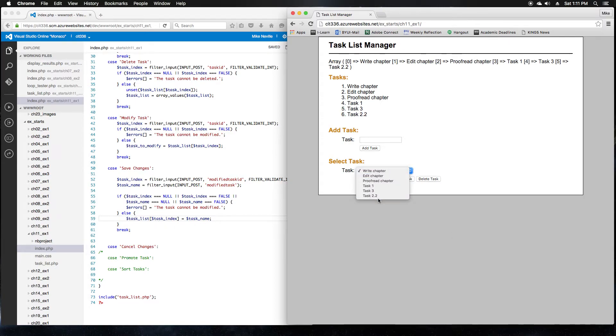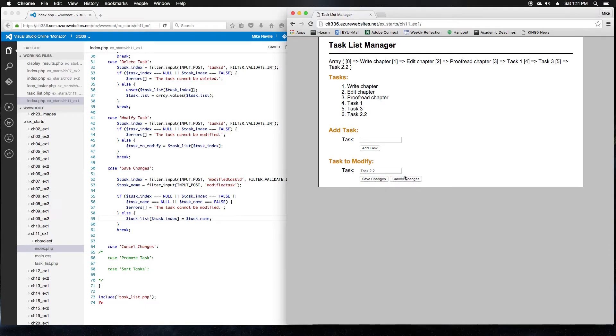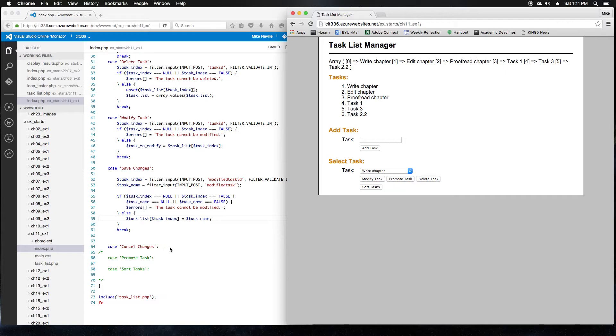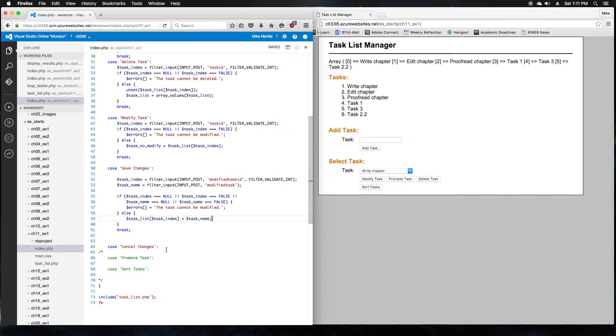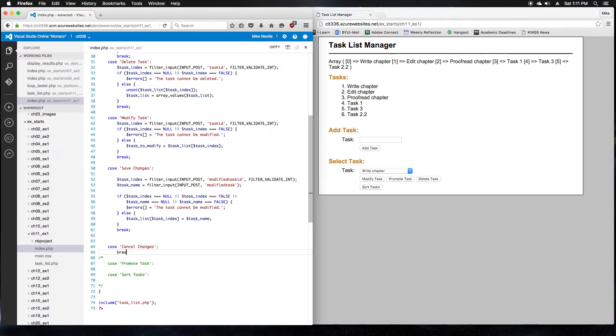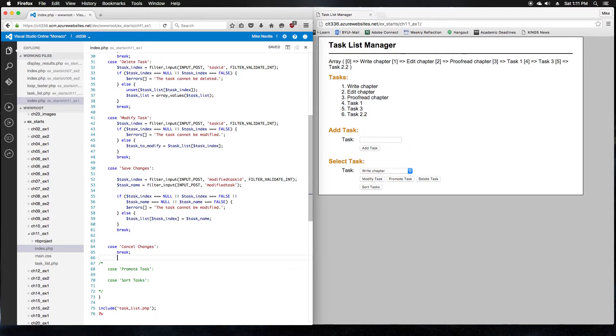What if I try to cancel this? Cancel changes is working for us. Great. Because cancel changes, we actually don't want it to do anything. We just wanted to return back to this form. So we don't actually have to change anything for cancel changes. It's great as it is. So we'll just break after that. Great. Now we can move on to step 8, which is the promote task.